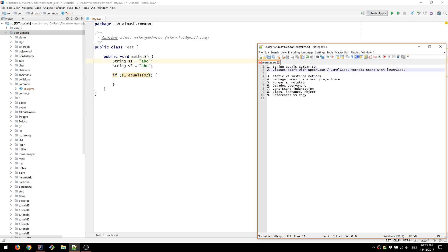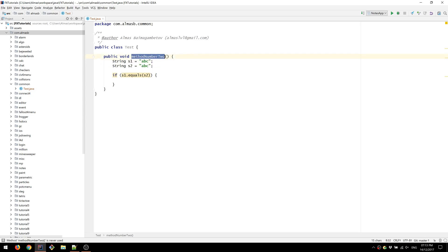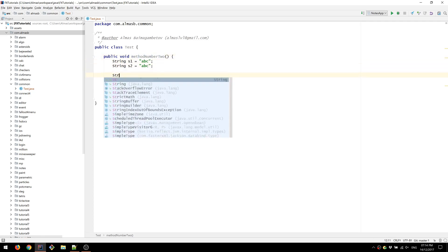With methods is different. You start with lower case and then continue with the camel case. So method number two like this and this is the same. This is exactly the same for variables. So if I had variable string variable name, it goes like this.